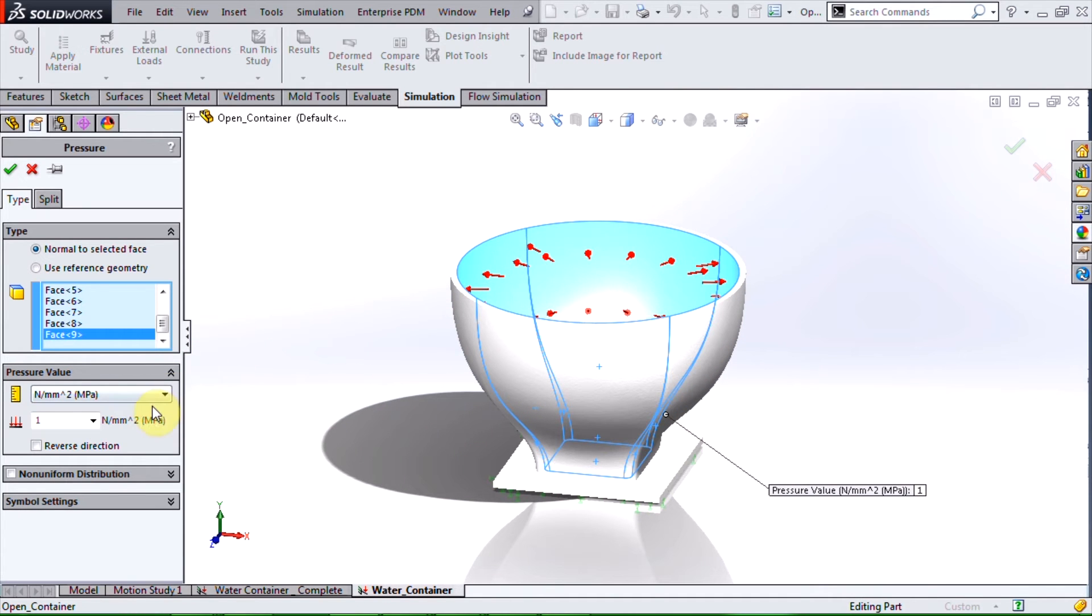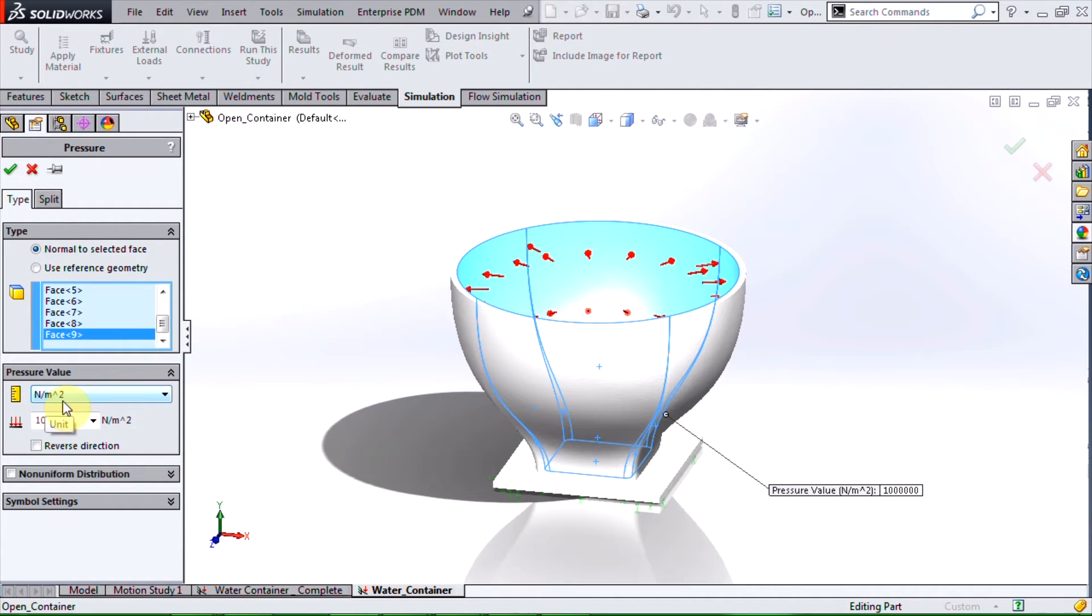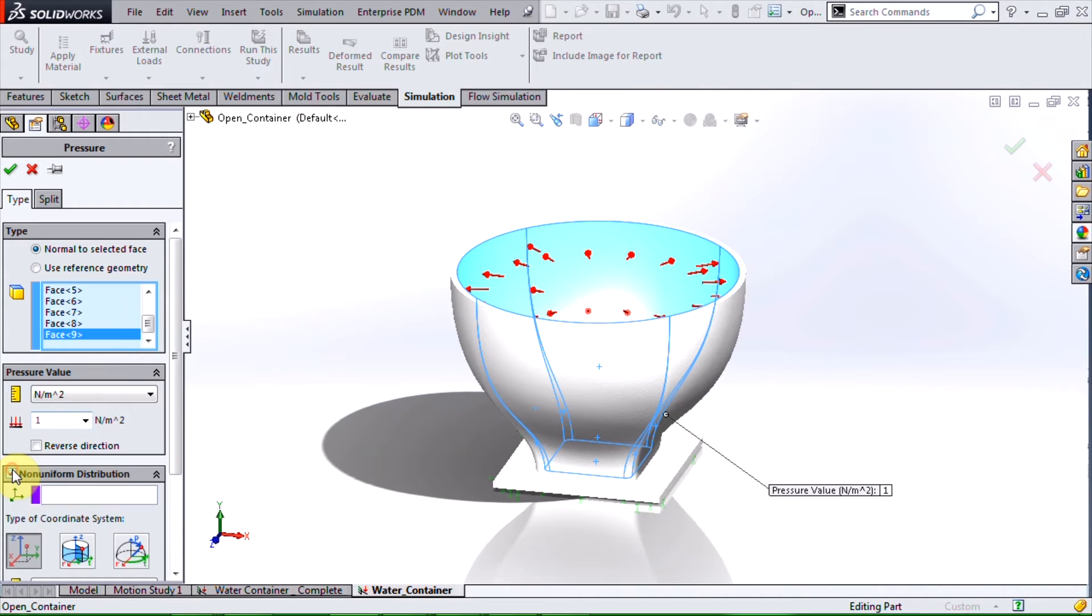Now I can set my pressure value. I will be using the metric system with meters as the unit of length. I will set the multiplier to one and now I can activate the non-uniform distribution option.